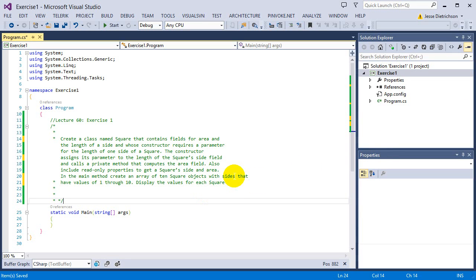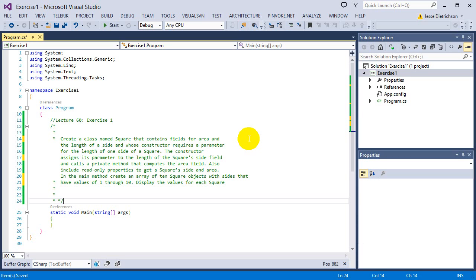The challenge for this exercise is to create a class named square that contains fields for area and the length of a side and whose constructor requires a parameter for the length of one side of a square. The constructor assigns its parameter to the length of the square side field and calls a private method that computes the area field.